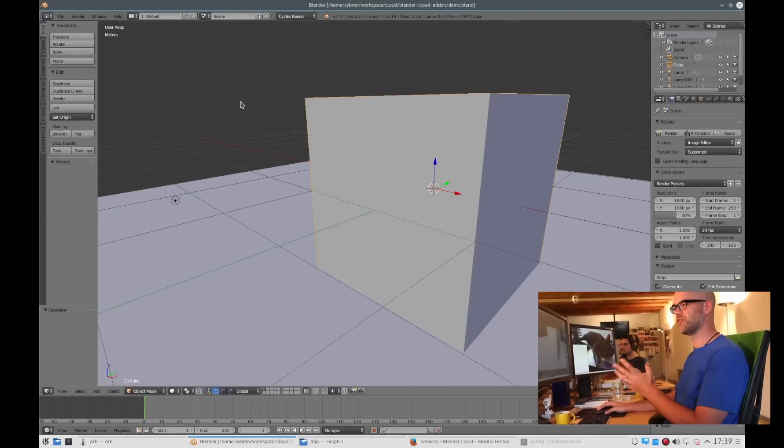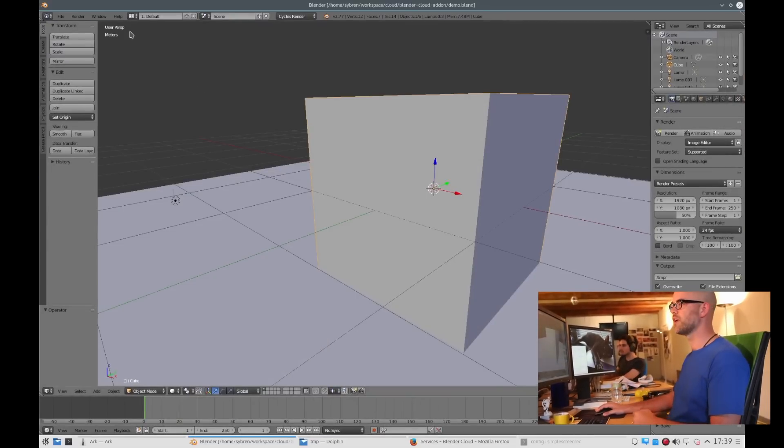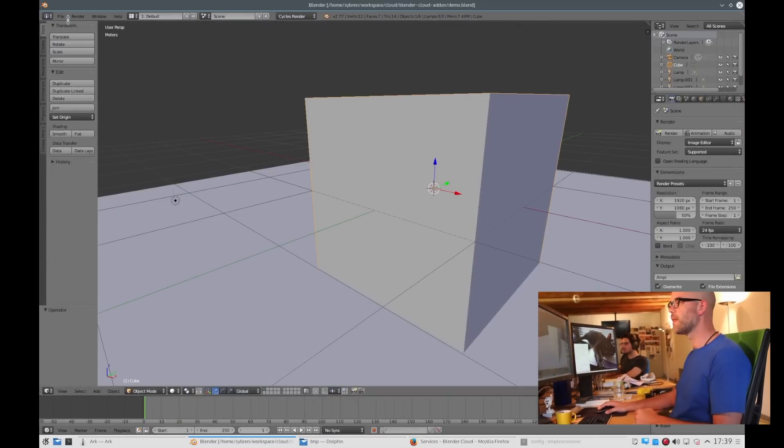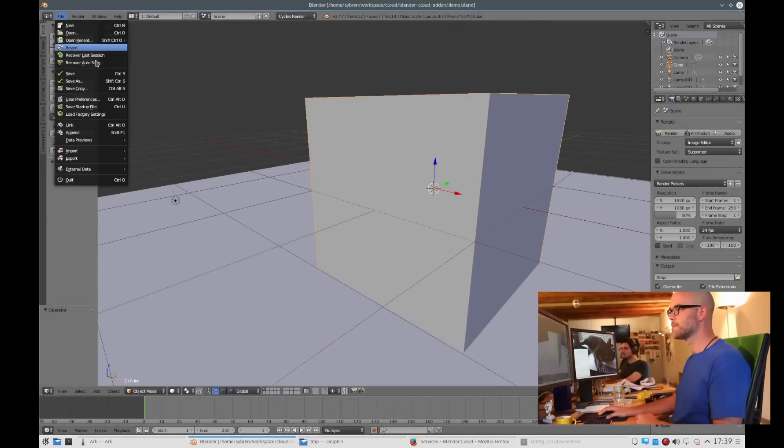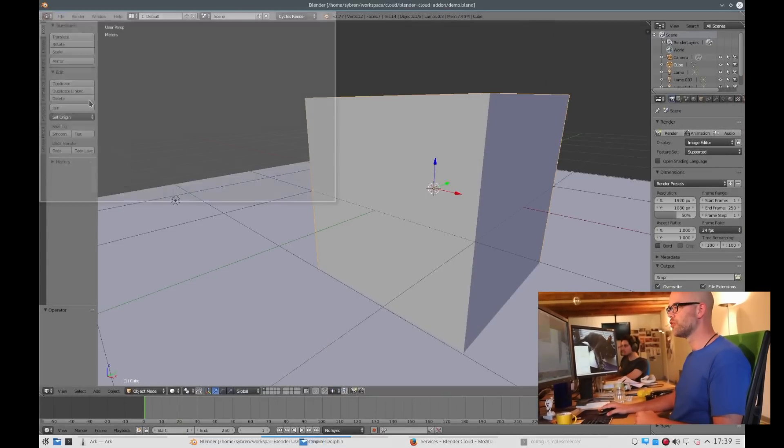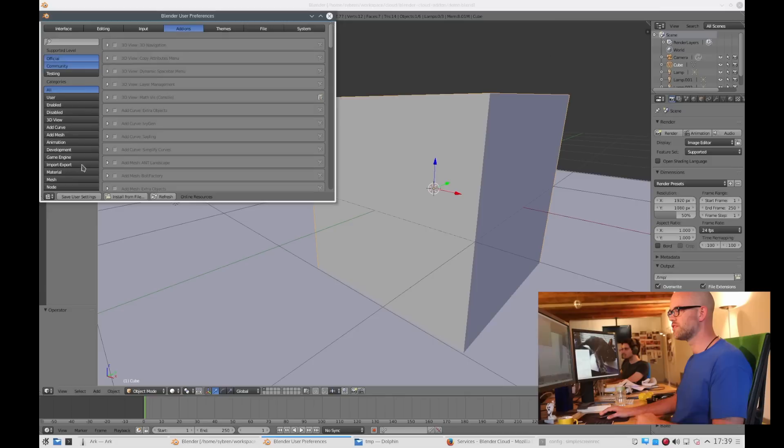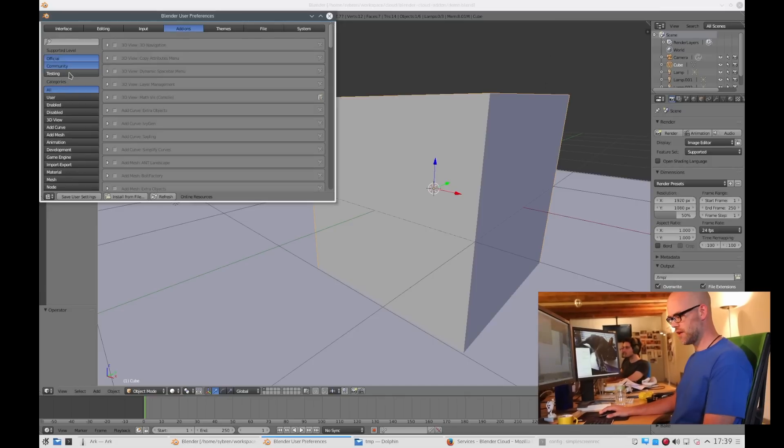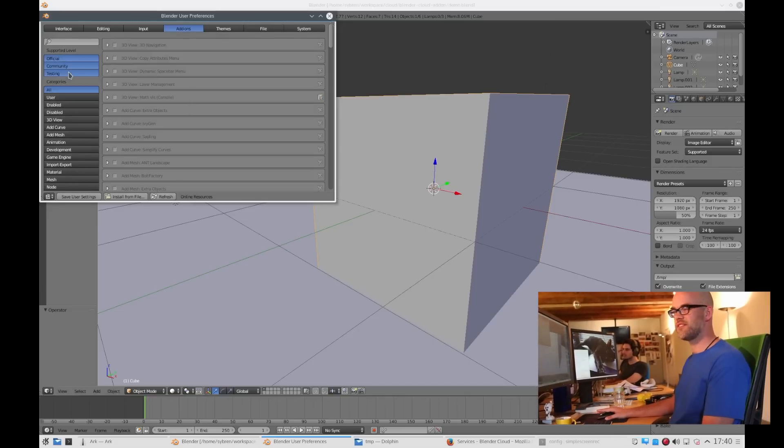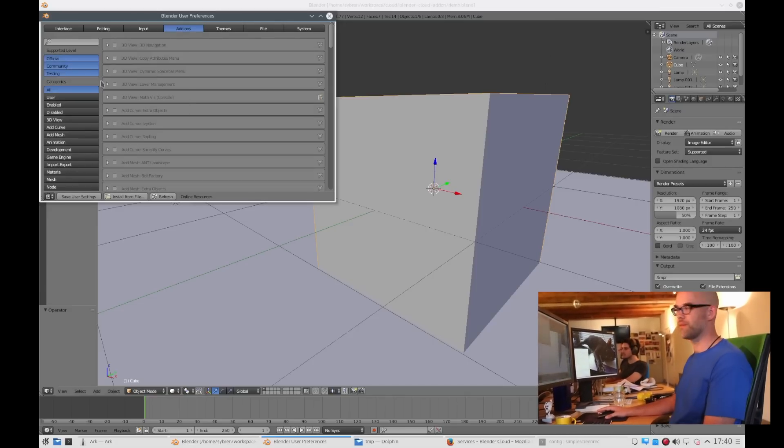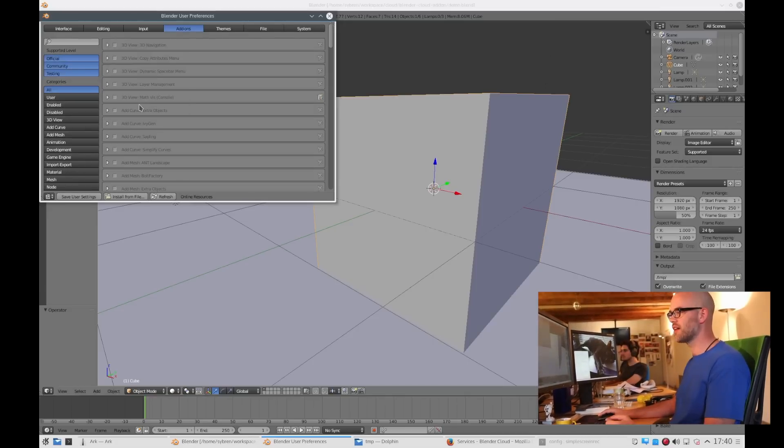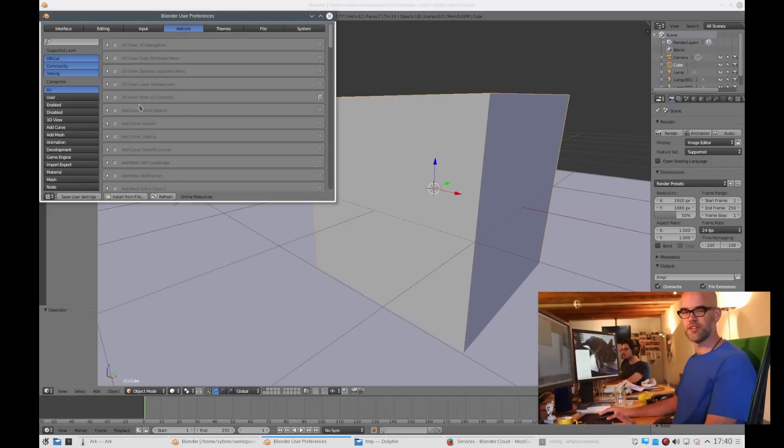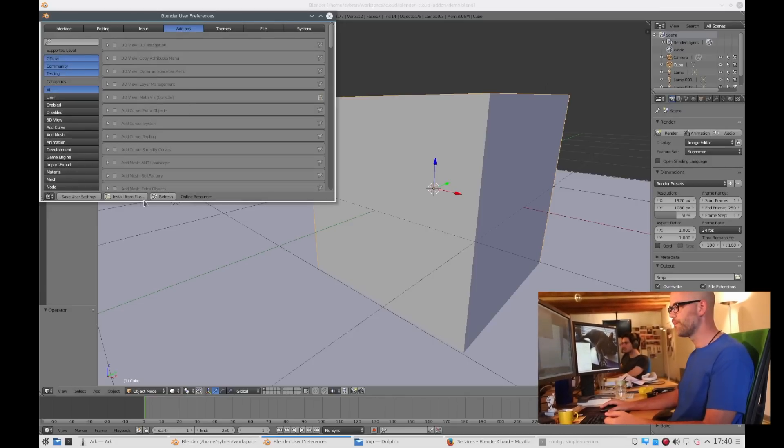So here's Blender with a little scene I prepared earlier. We go to user preferences. Make sure that you enable the testing filter because the cloud add-on is still in a testing phase.